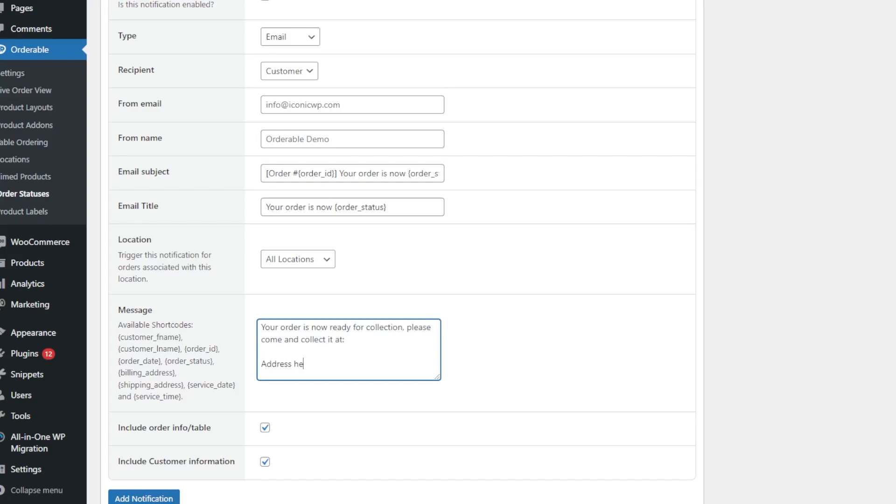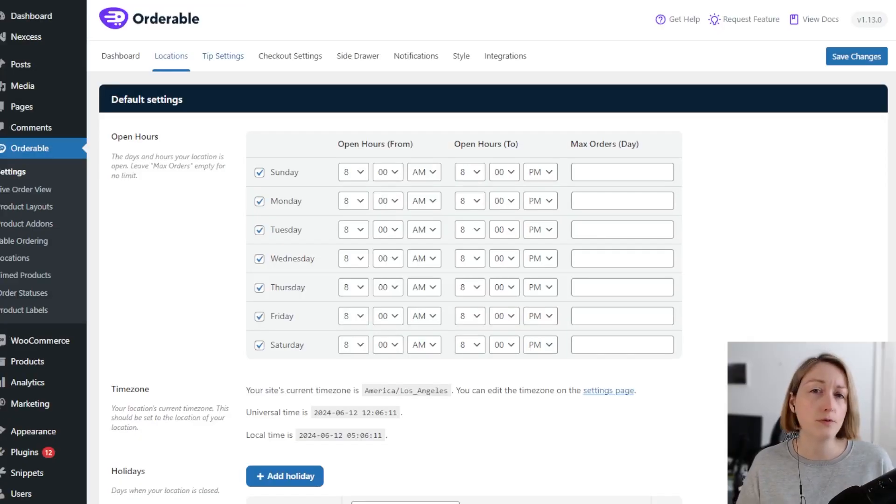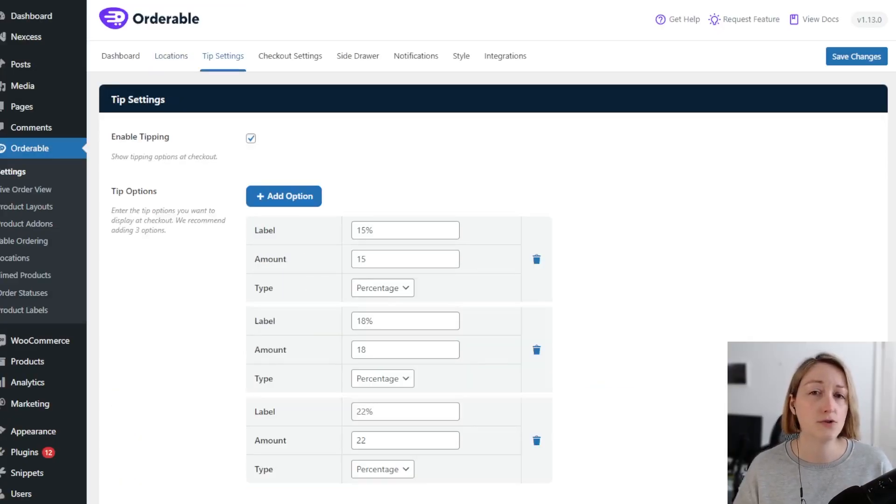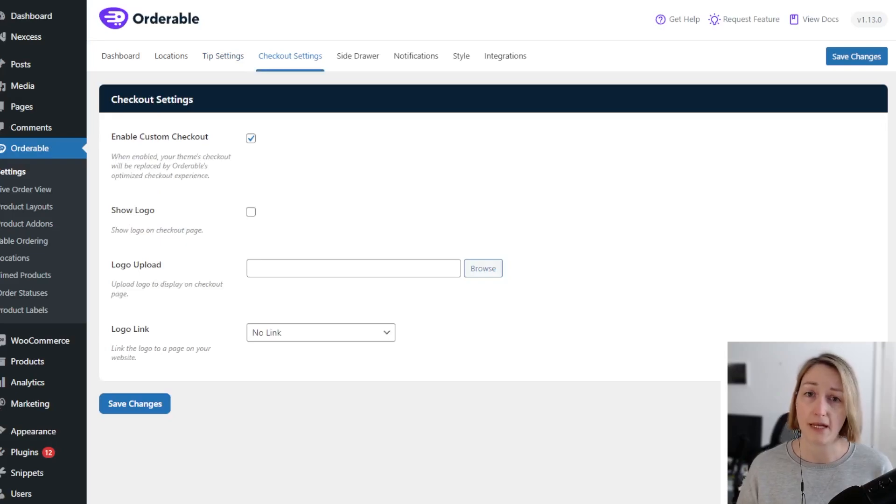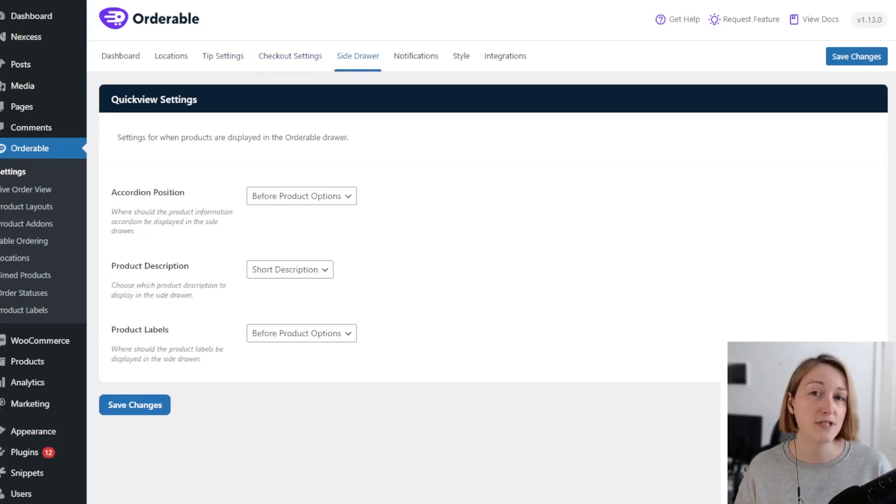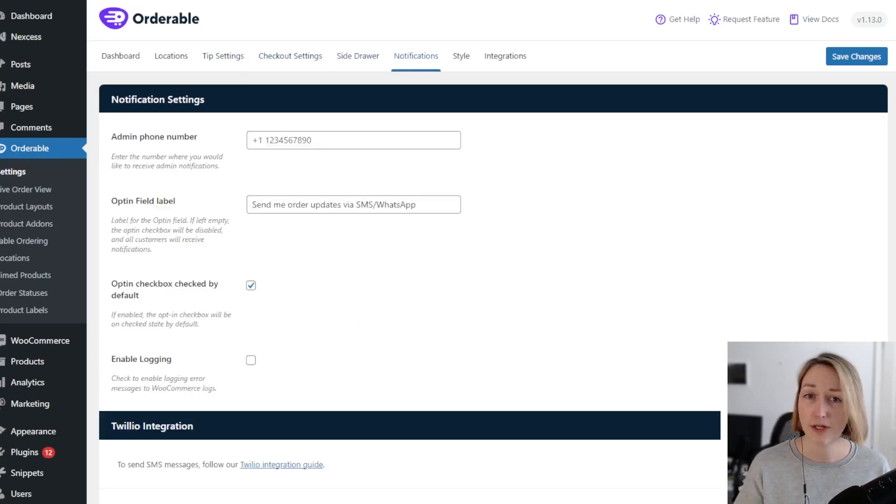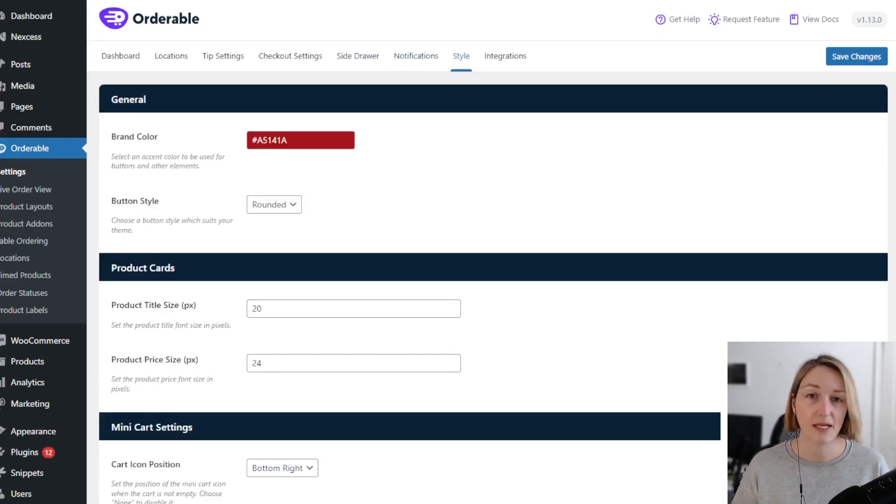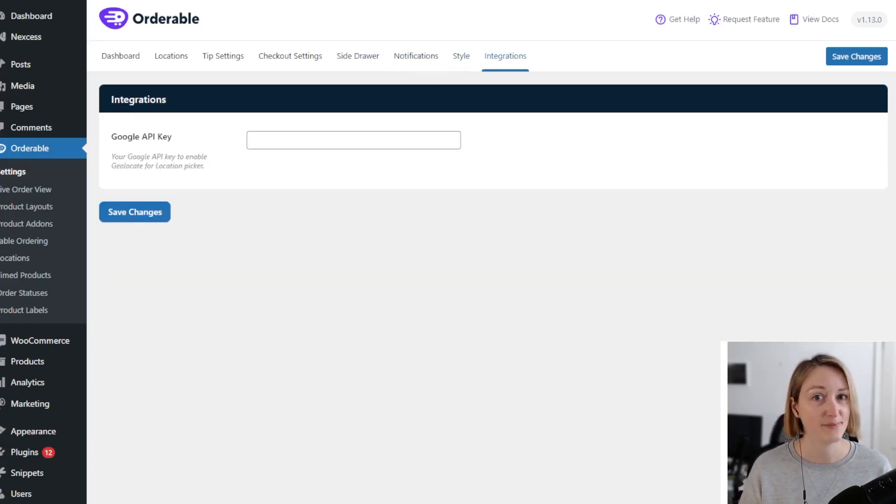Orderable essentially gives your restaurant all the tools you need to take orders online. No need for separate table ordering and delivery apps - all you need is your restaurant website and Orderable. That's it.